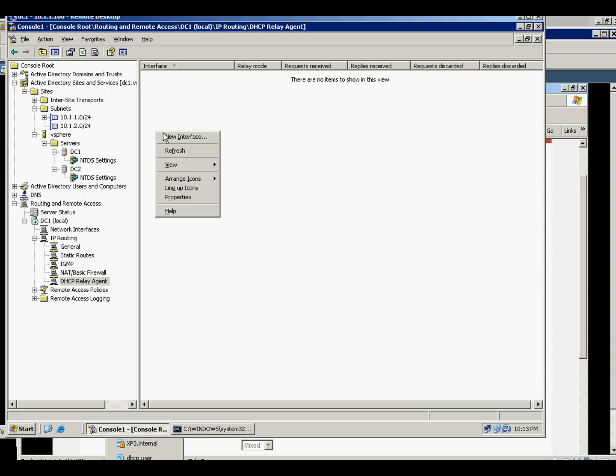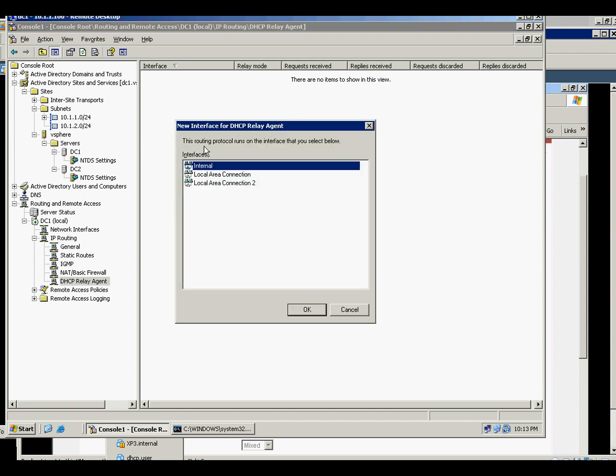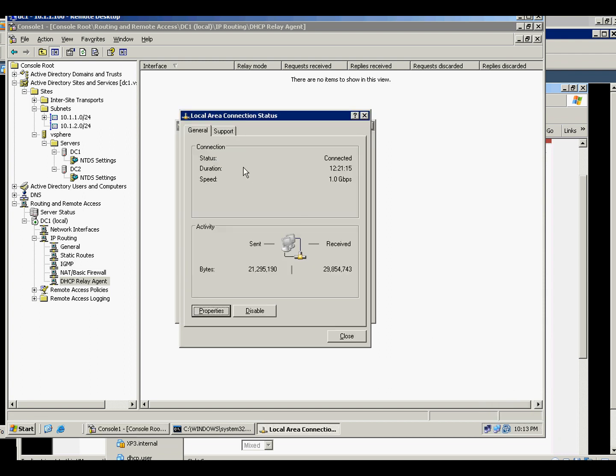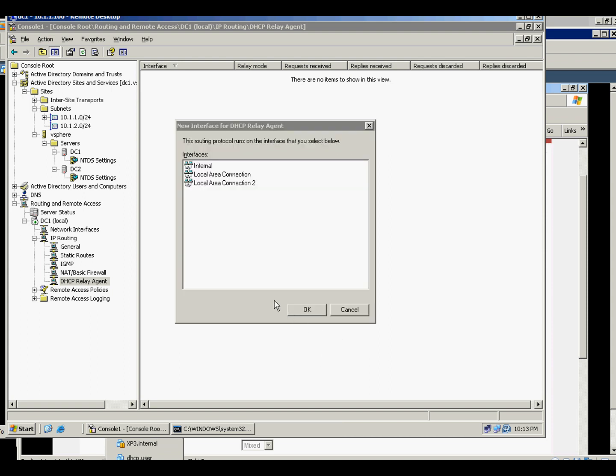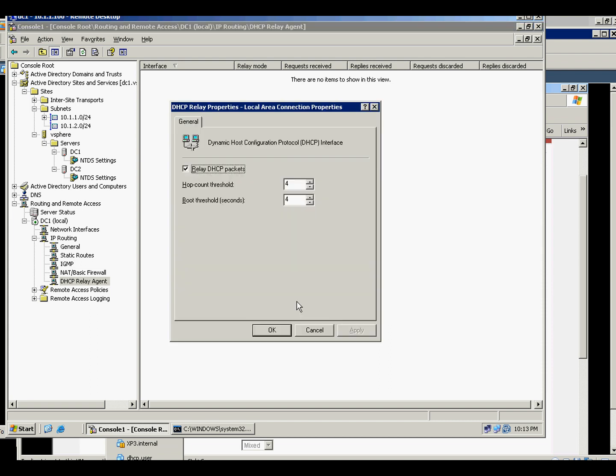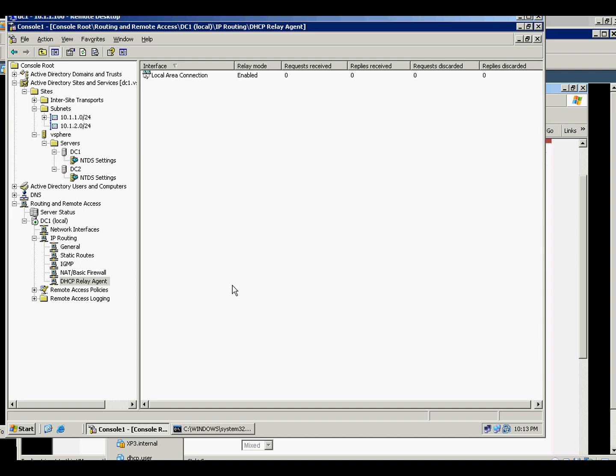And in here, new interface. Since our interface is on local area connection, the subnet A, that is where our subnet B is connected, so we will use that one. And just use the default.